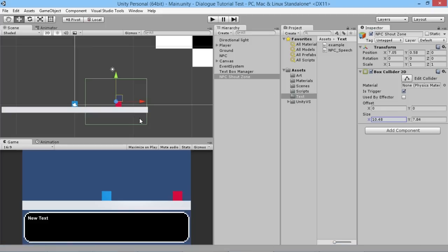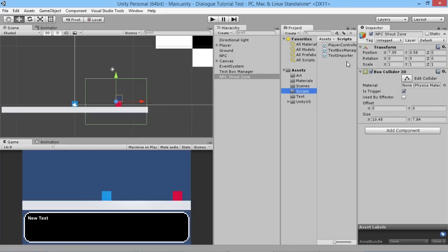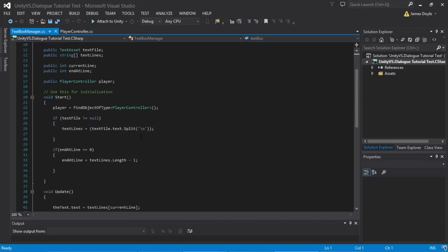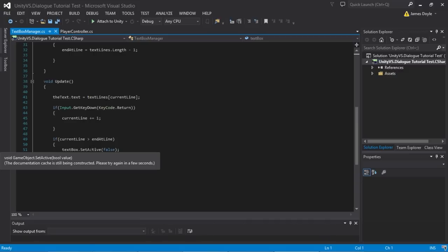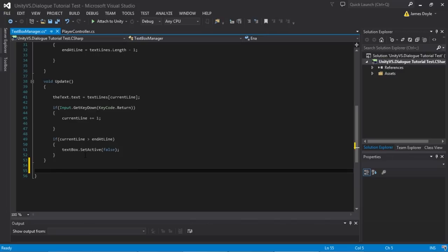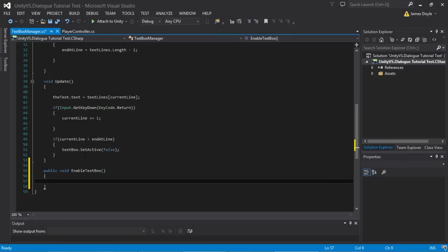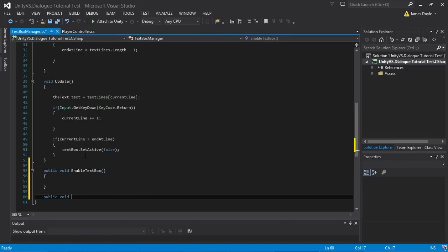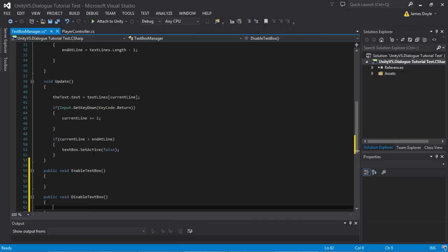We're going to need to make some changes to the script we made in the first episode because it's pretty basic, and we want to add a bit more functionality. So we're going to open our TextboxManager script. What we had is: when the text got to the end of its cycle it basically turns the box off the screen. What we want is to be able to turn the box on and off from outside of this script. So we're going to add a couple of new functions: public void EnableTextBox and public void DisableTextBox.